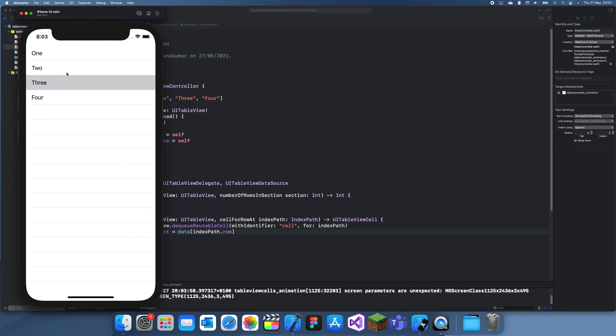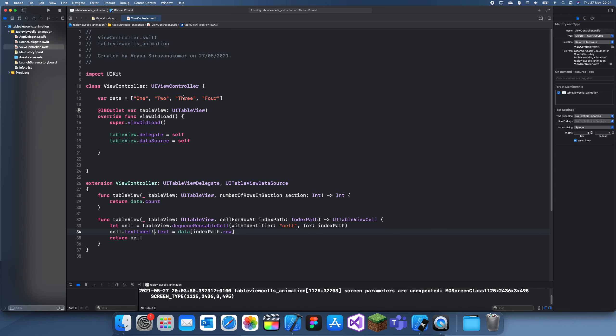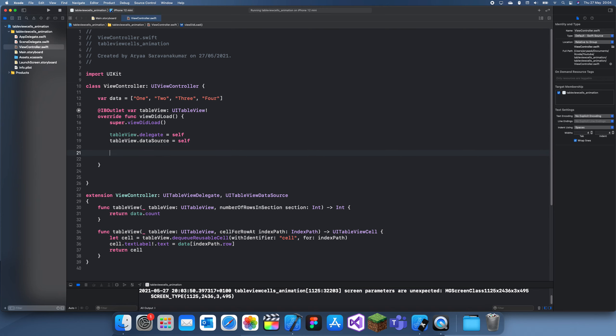I'll show you guys how to insert and how to delete table view cells from code with an animation. First I'll show you how to delete cells.